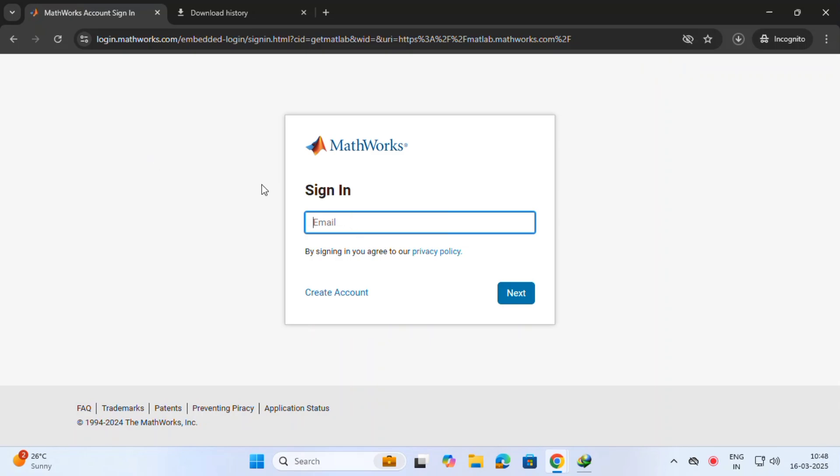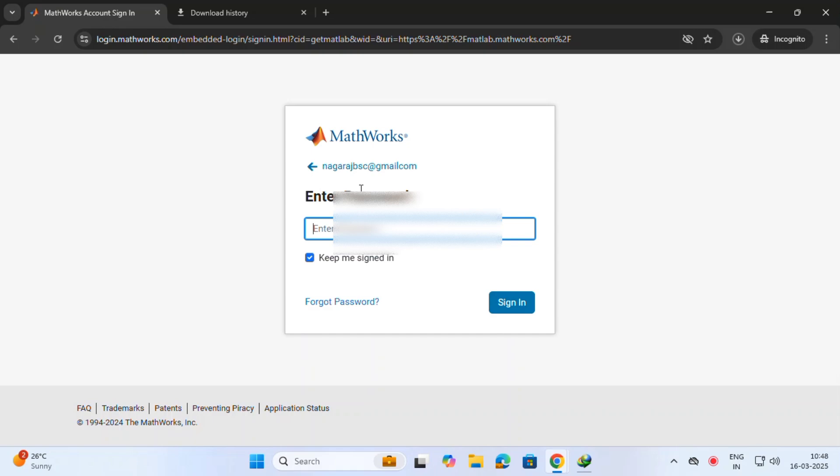If you do not have an account, just create a MATLAB account inside. You get setup files and license files, everything in your mail. Go and check. I am already.